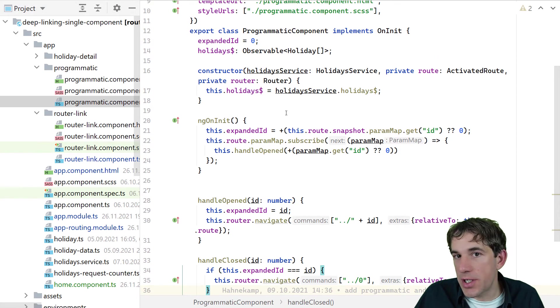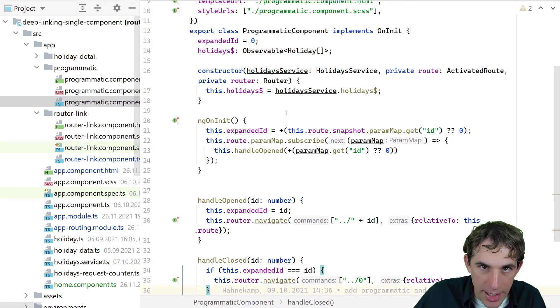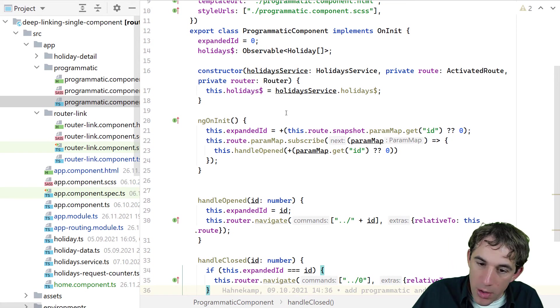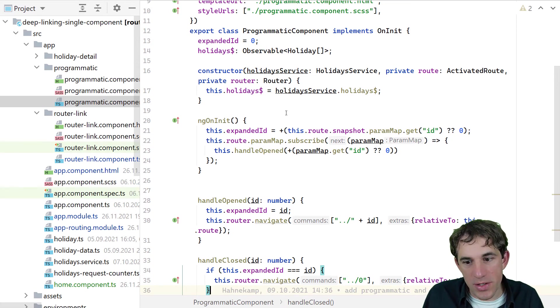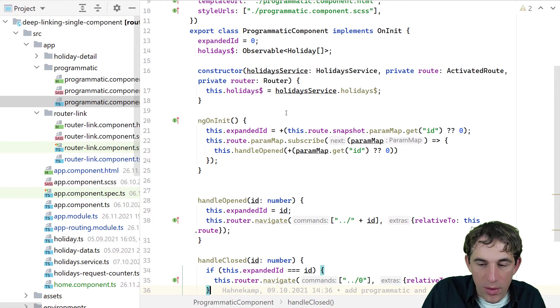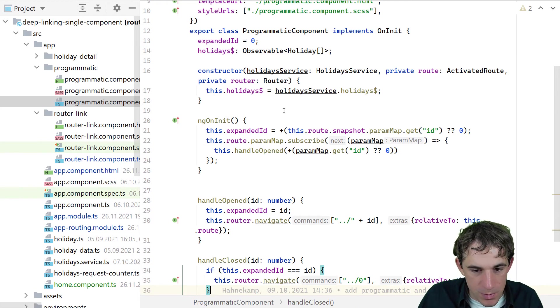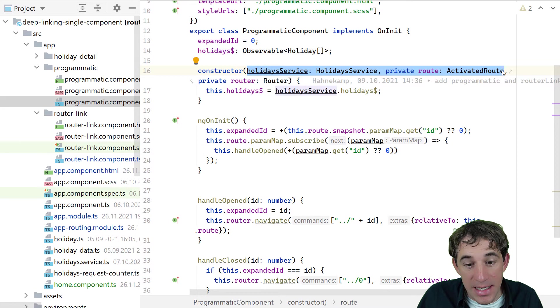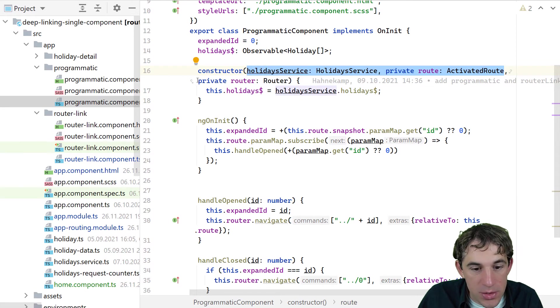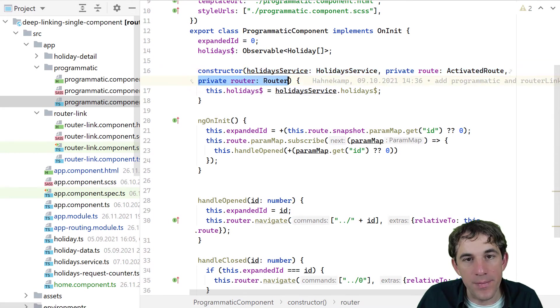How does the component look like? We are injecting again the same things that we had before. We require the holiday service. We require the activated route. So these are these two here. And in addition, we also require the router this time.